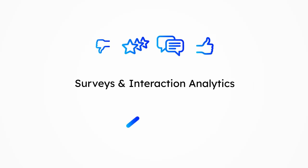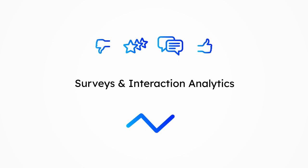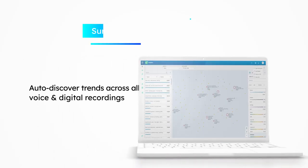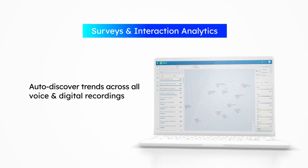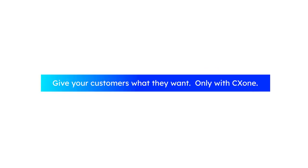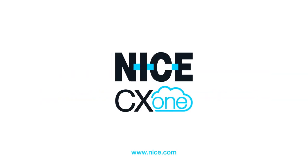Surveys and interaction analytics. Auto-discover trends across all voice and digital recordings. Give your customers what they want. Only with NiceCX1.